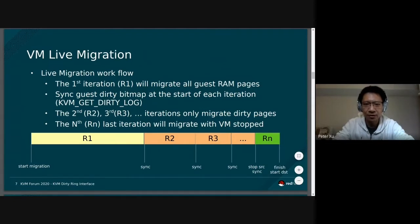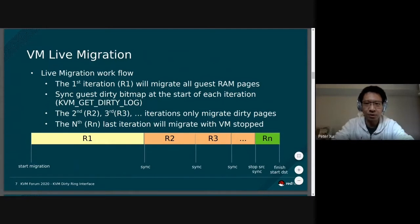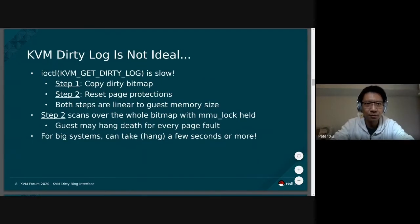The synchronization of dirty tracking information was previously done by an ioctl called KVM Get Dirty Log. This ioctl majorly copies a dirty bitmap from the kernel to user space. For each bit, it represents a guest page, telling us whether that page was dirtied in the previous iteration. However, KVM dirty logging is not really ideal — it was fine initially when the VM was small, but as VMs get bigger, the ioctl can get slower.